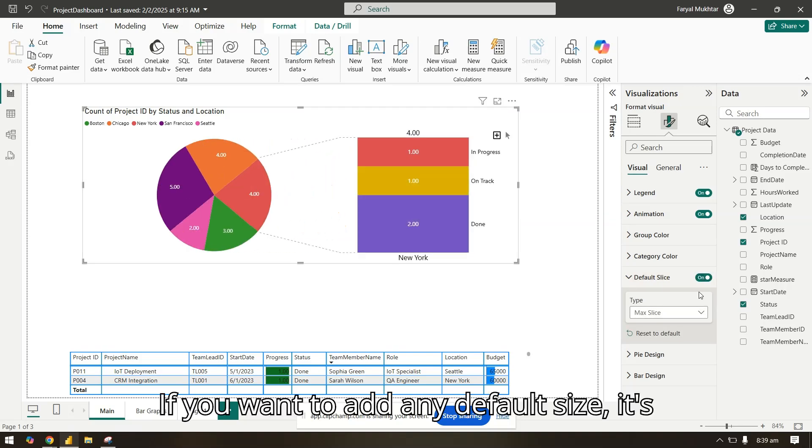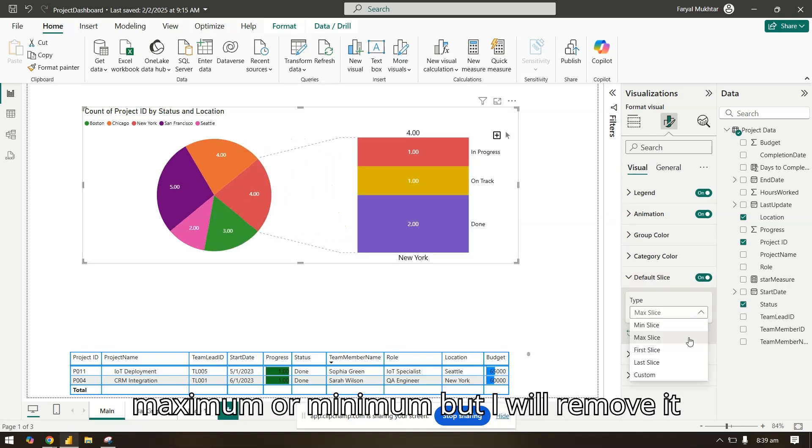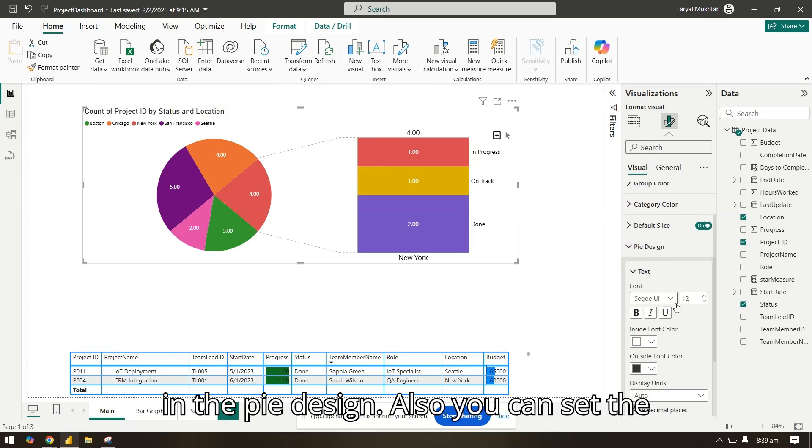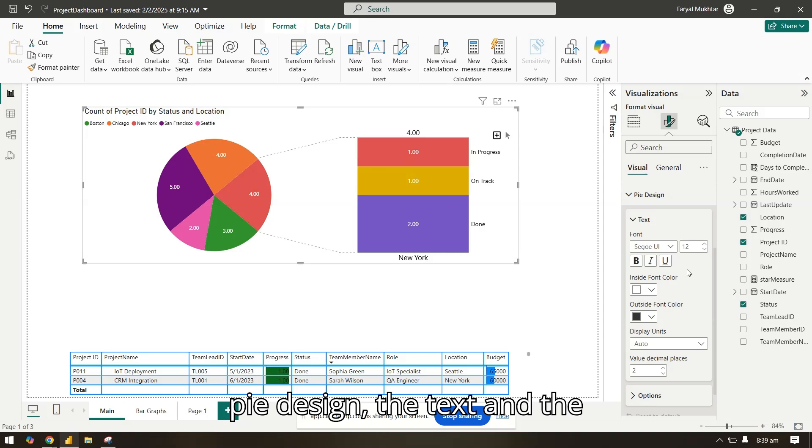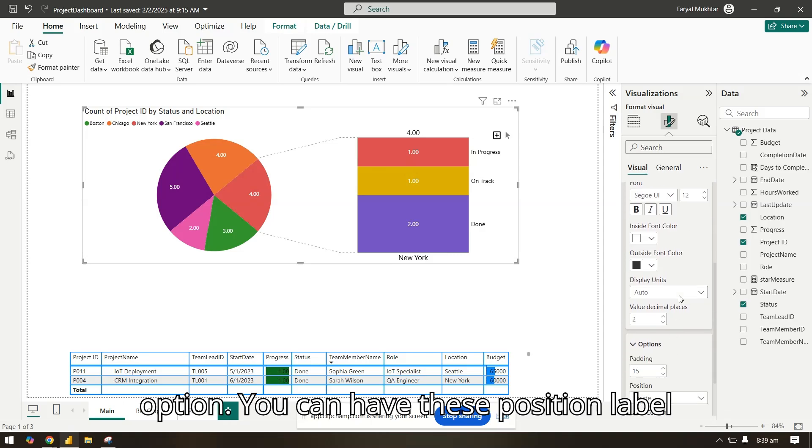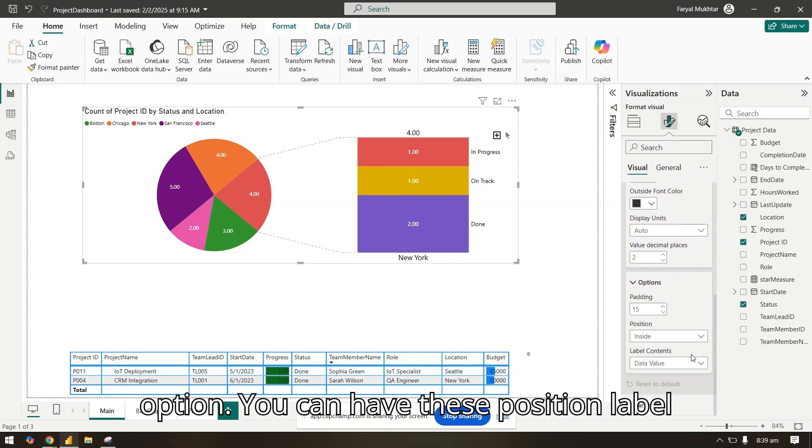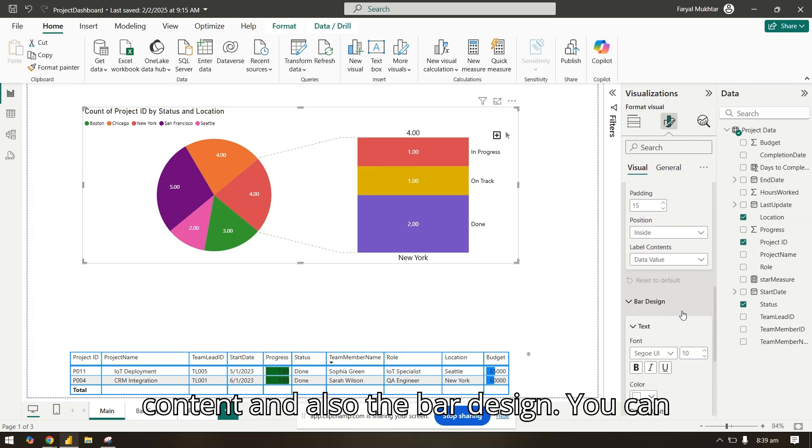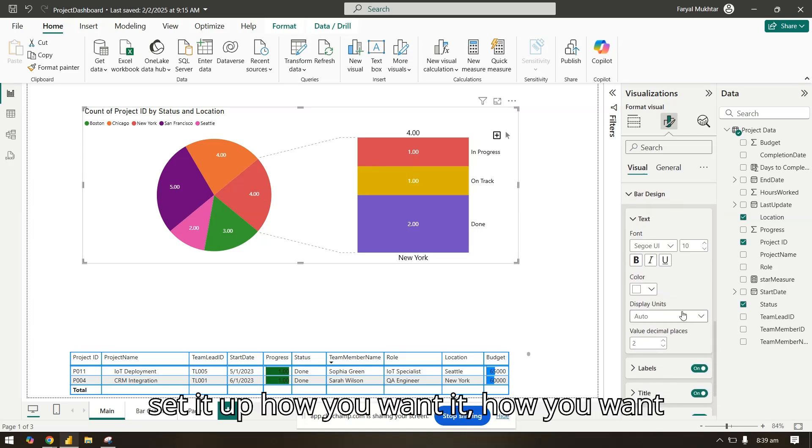In the default slice, if you want to add any default size - it's maximum or minimum - but I will remove it. In the pie design also, you can set the pie design, the text, and the option.